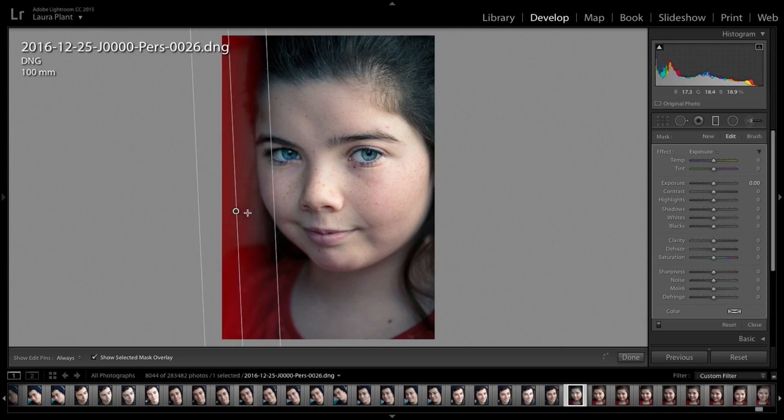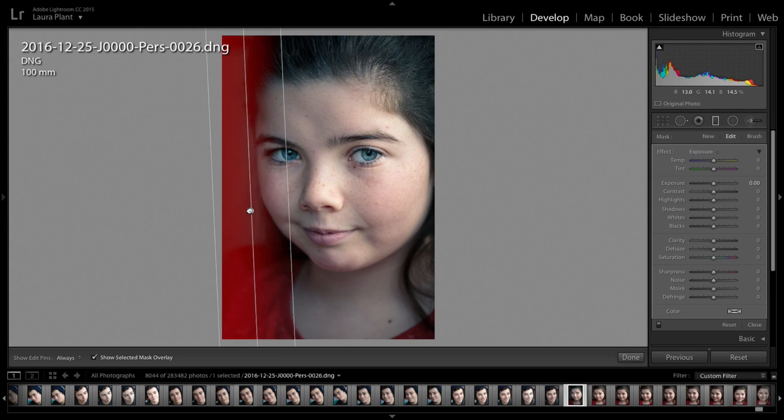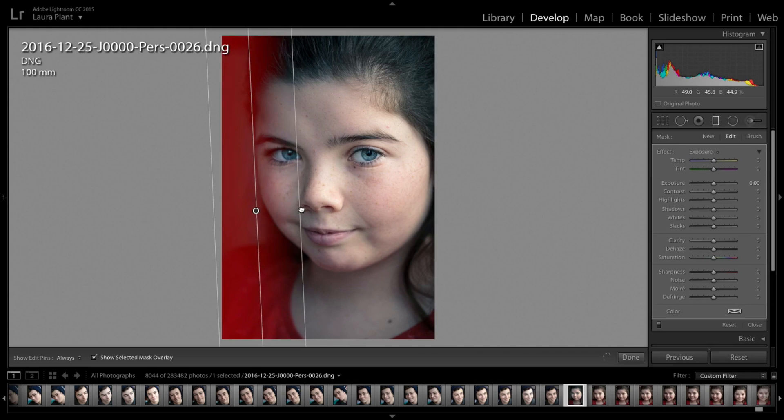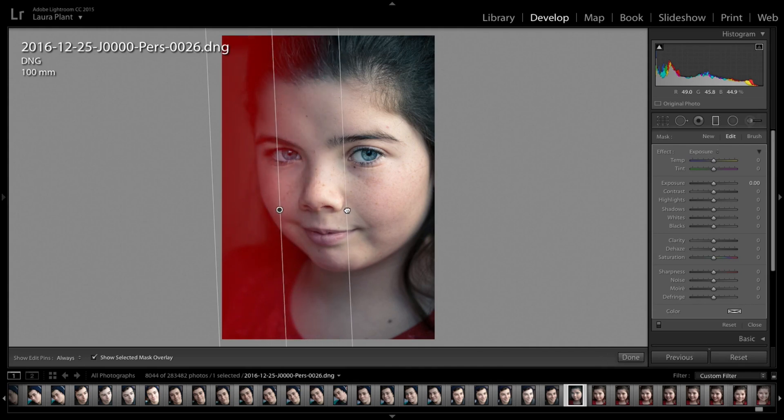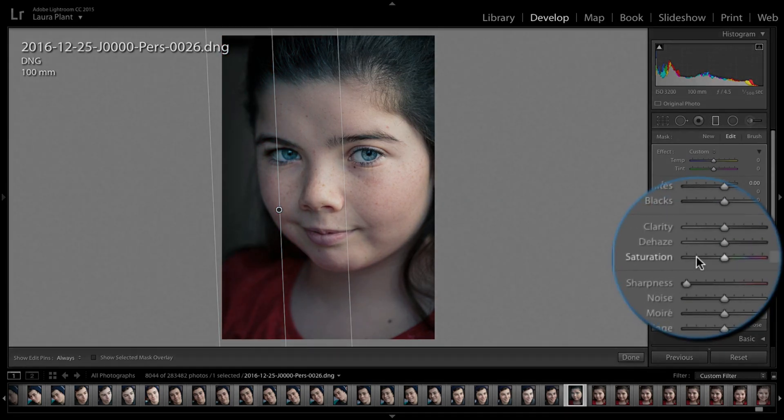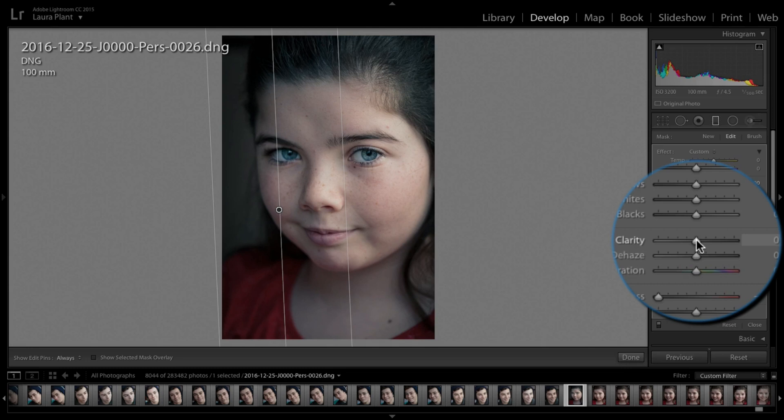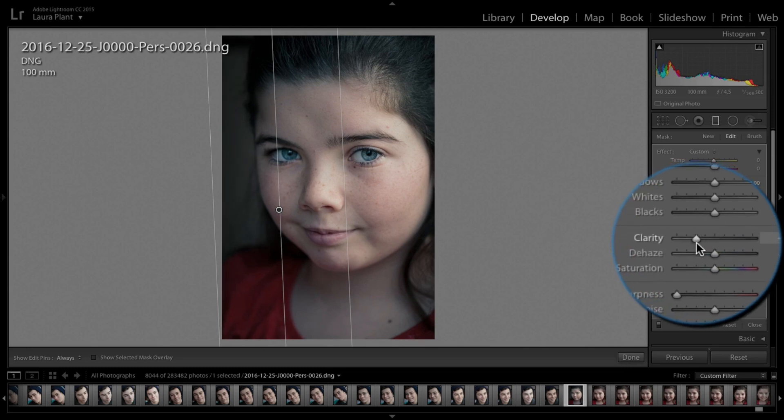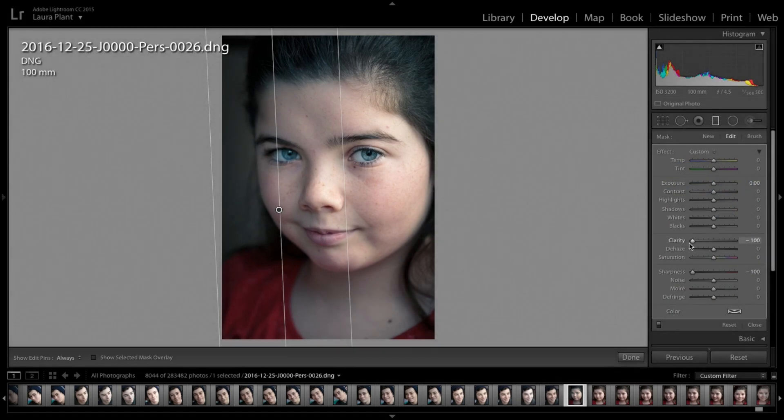With the show selected mask overlay switched on, we can see where that's affecting. This is going to be a multiple adjustment. I don't mind it going over the face a little bit. The important thing here is we're going to drop down the sharpness and also the clarity. The clarity is going to make the biggest impact on this, but you've got to be careful we don't want to overdo it. For this first pass, we're going to drop the clarity right down.